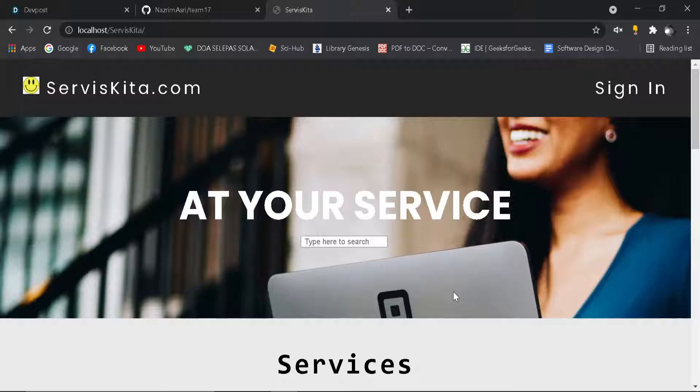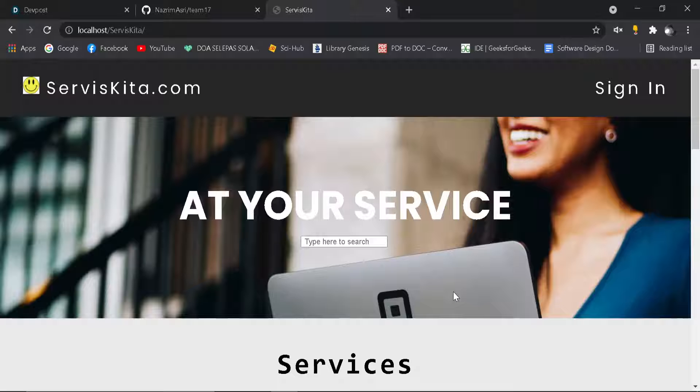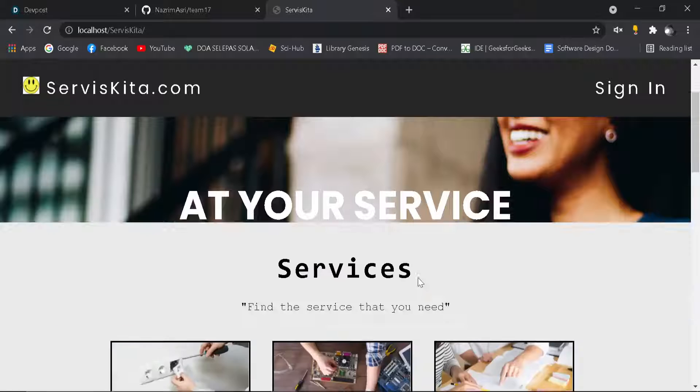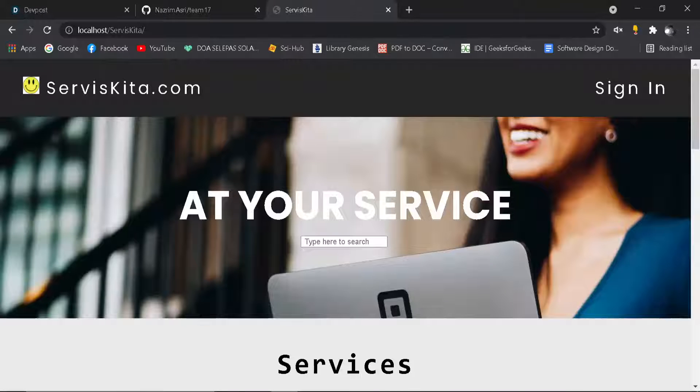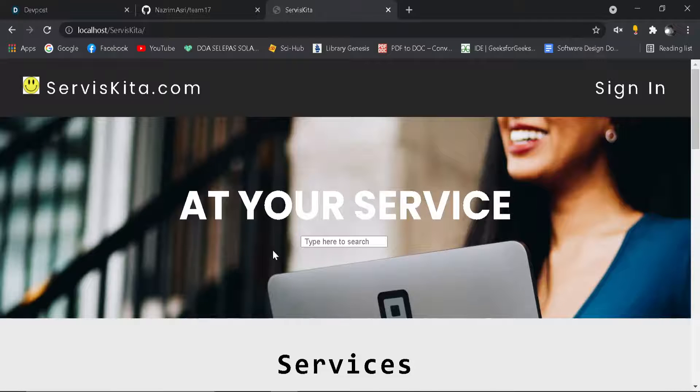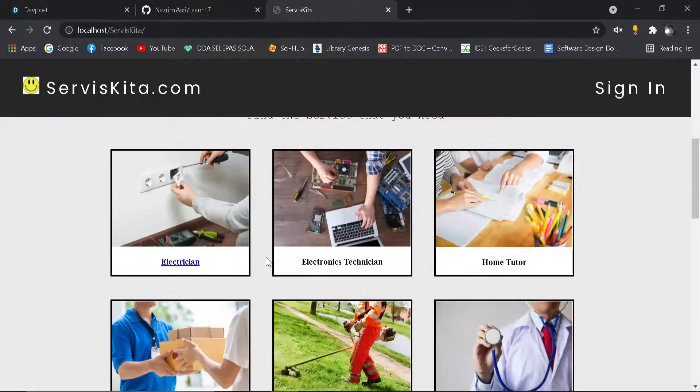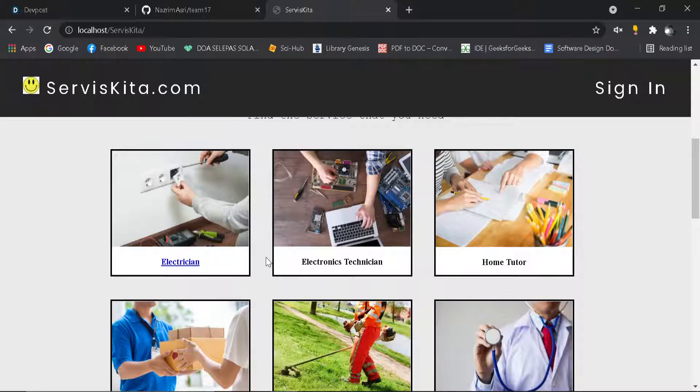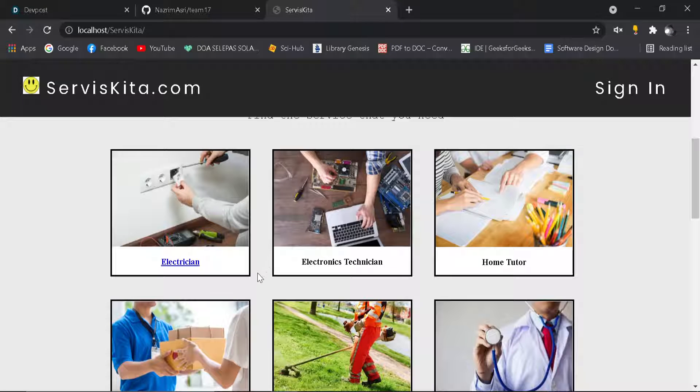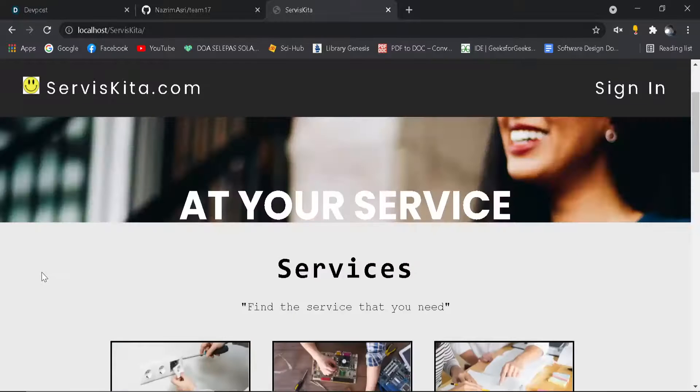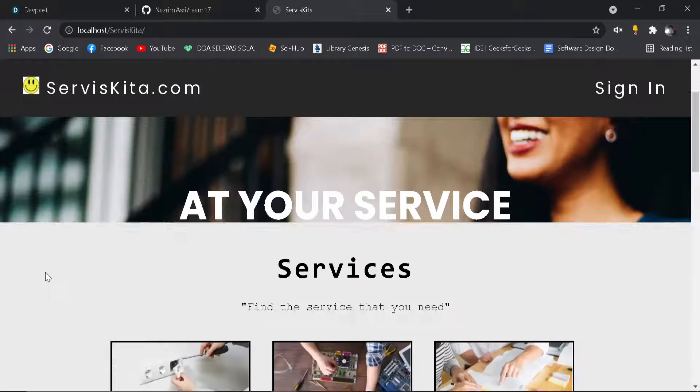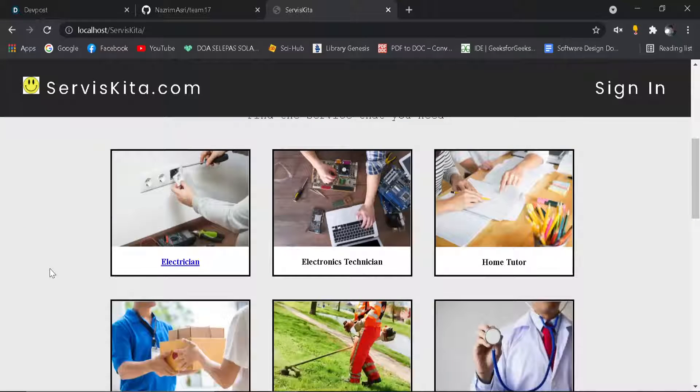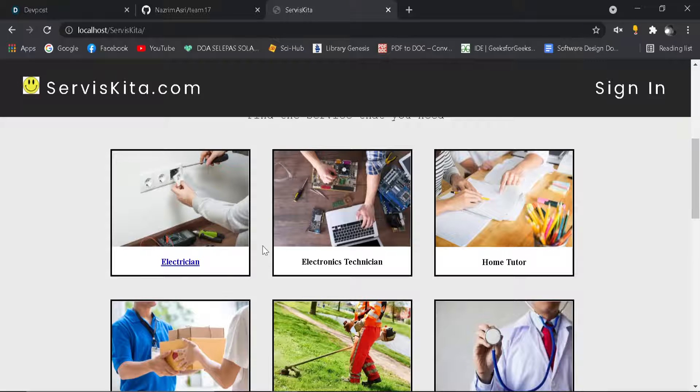We actually wanted to do many more things, but in this 24 hours it's very time limited, so this is the only thing that we can do in this time. So, this is the main page which shows what services we have.